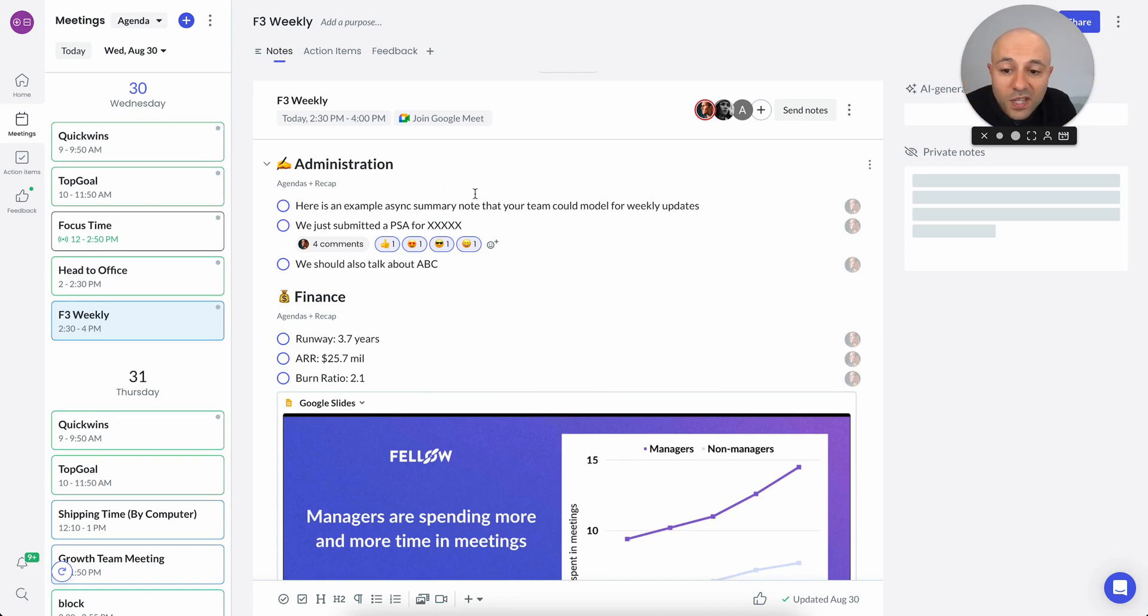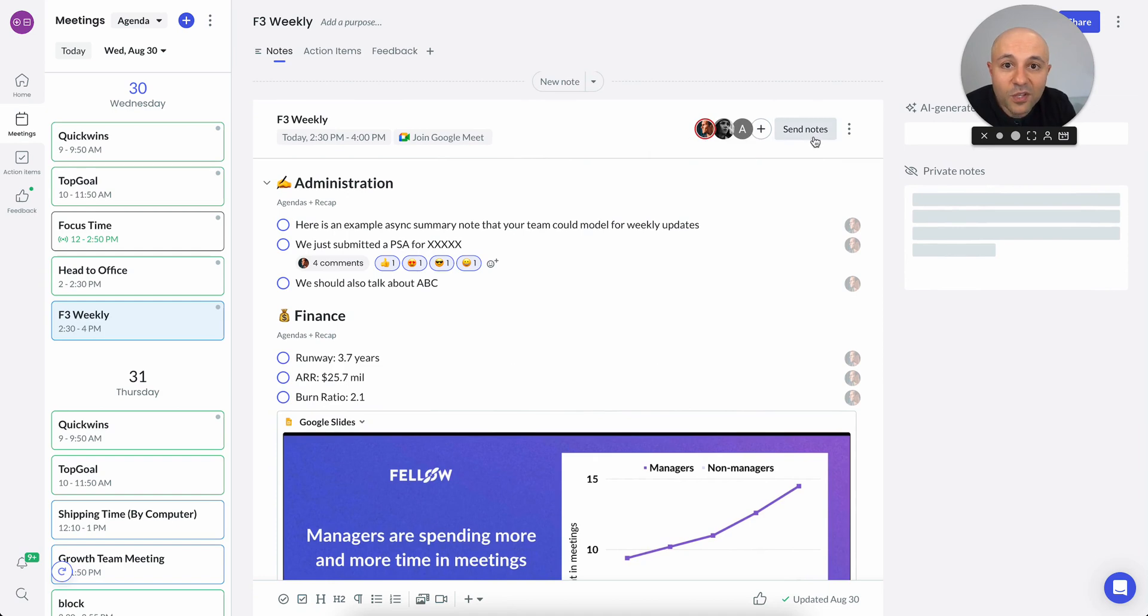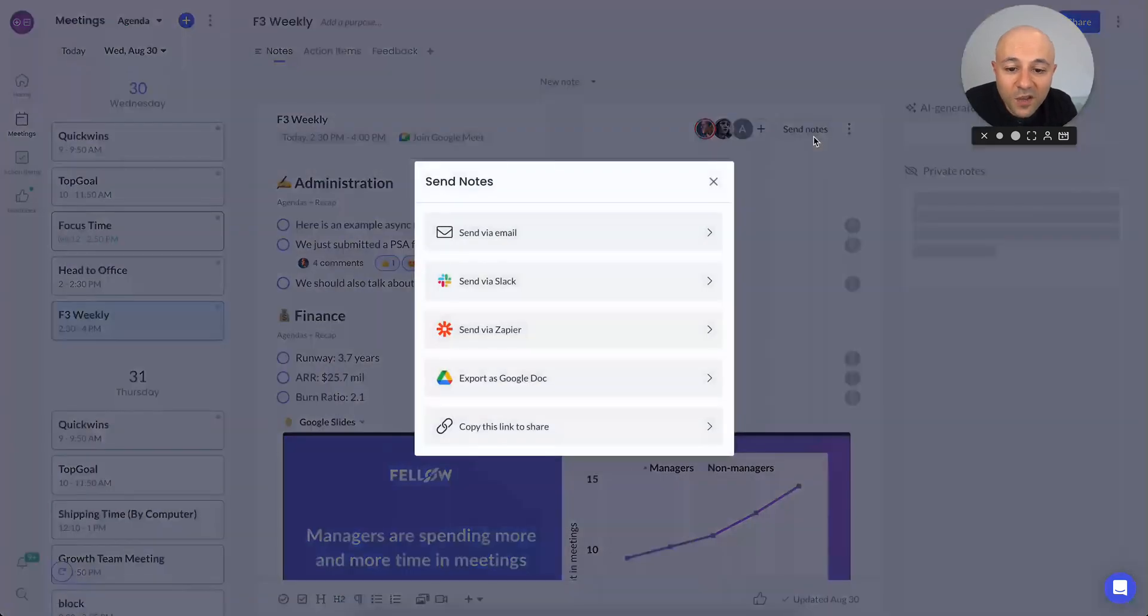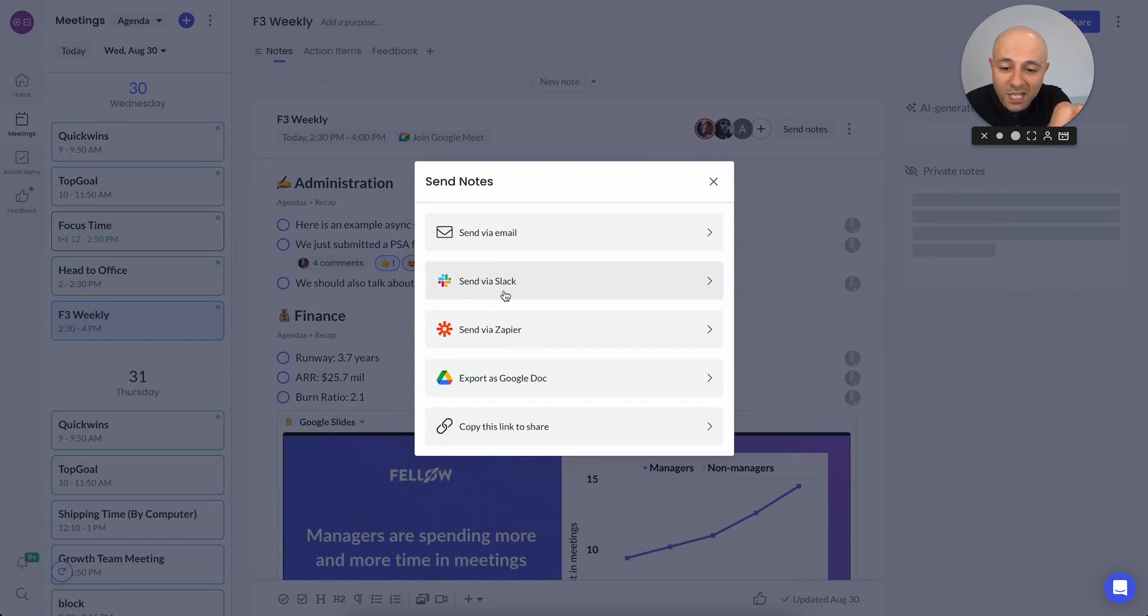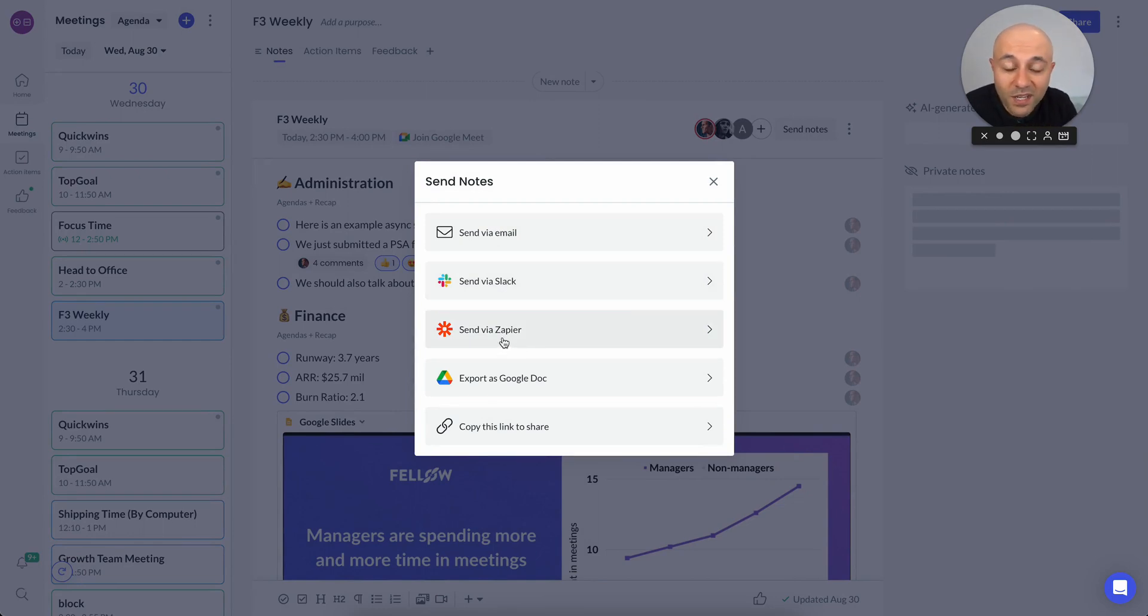There are a bunch of things that you can do inside of Fellow. You can send the notes afterwards. You can send them by email, by Slack, or if you use MS Teams, you can use Zapier. So many different integrations, Notion, Confluence. If you integrate those, they will actually show up here.